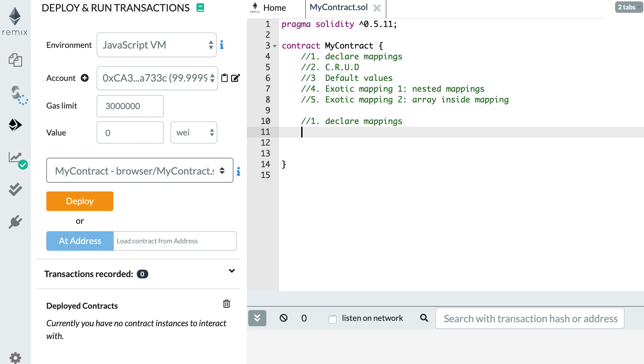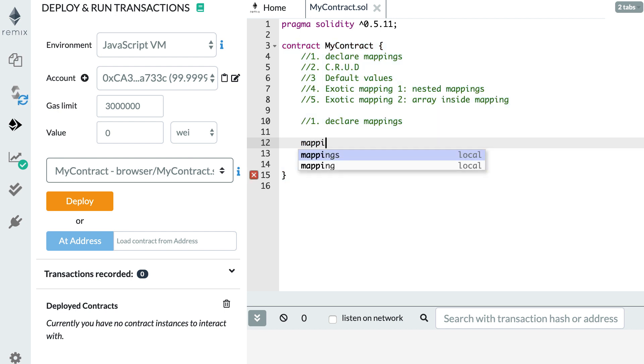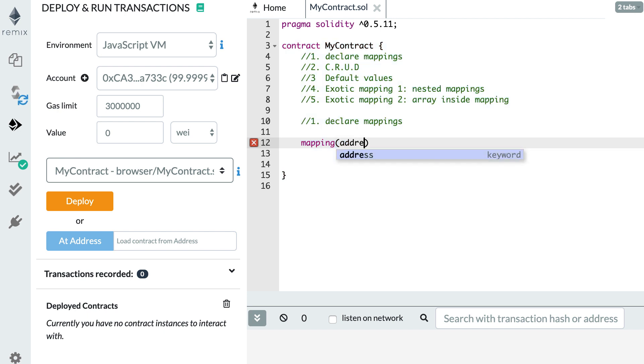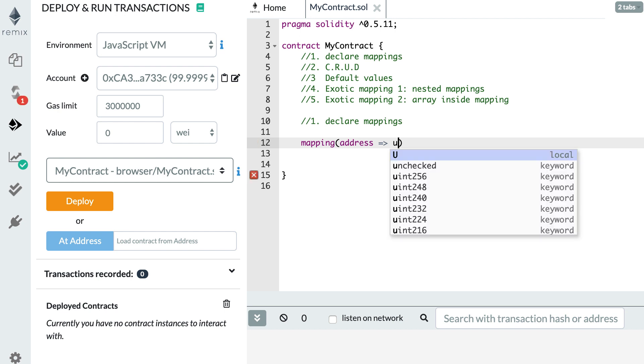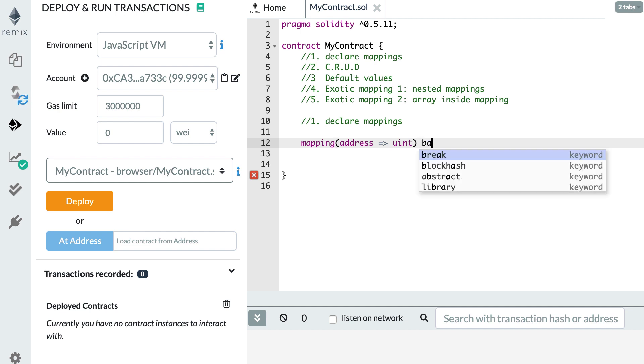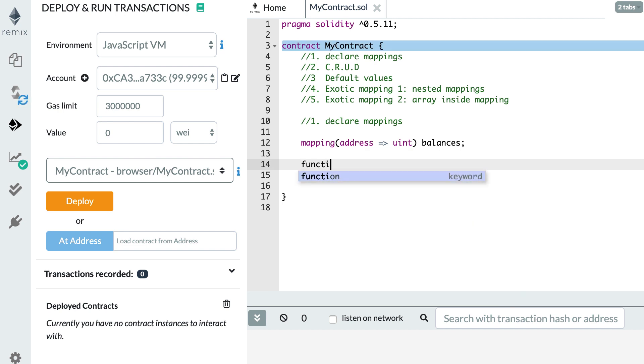You declare a mapping as a state variable and you use the mapping keyword for that. Between parentheses, you first indicate the type of the keys. For example, I want my keys to be address, then you use the arrow notation to specify the type of the value. If I want my values to be integer, then I will use the uint keyword. After that, you write the name of the mapping. For example, this mapping could be balances, so the addresses are the addresses of some user and the integer here are the balances. Now we have declared our mapping, we need to make use of it.